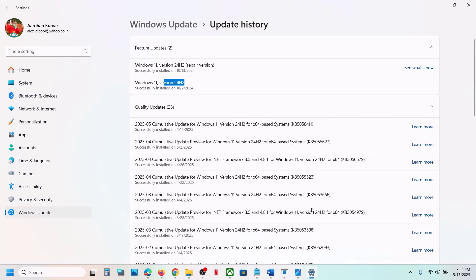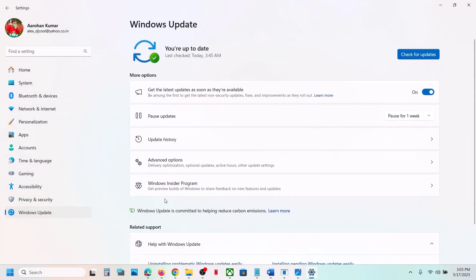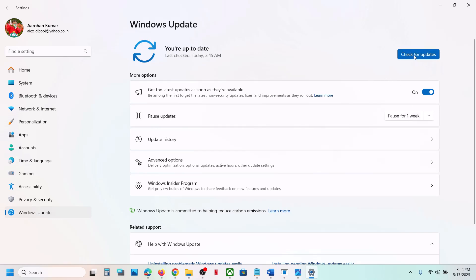First of all, before performing any troubleshooting steps, you can go to Windows Update and pause the update. This process may take some time, and then click on resume updates and check. If that does not work, then please follow the rest of the steps shown in this video.